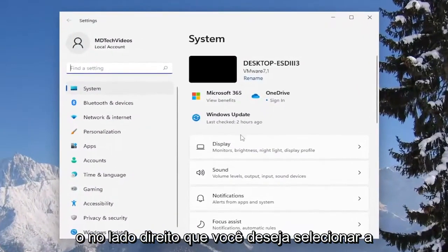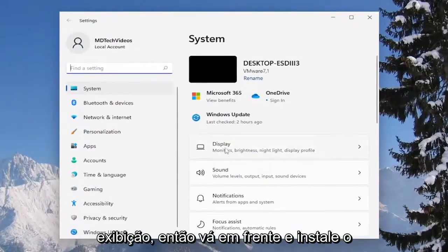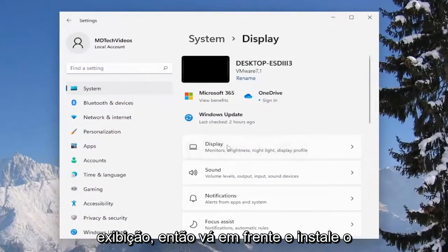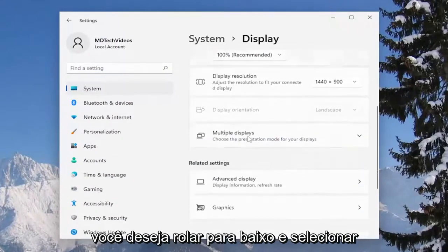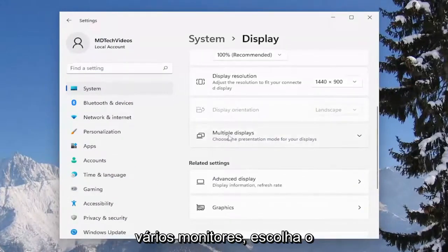On the right side you want to select display, so go ahead and select the display tile. Then on the right side you want to scroll down and select where it says multiple displays.